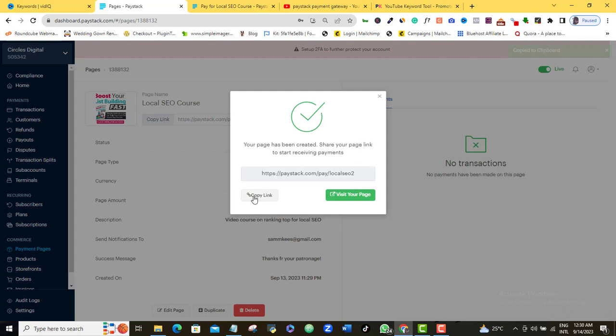Here you can just copy the link directly. As you can see, it has been copied to clipboard. So you can send it directly, maybe through WhatsApp, maybe through text message, maybe through email, depending on the best way that your customers think that they can get this payment link, and then you can go ahead and complete the transaction.